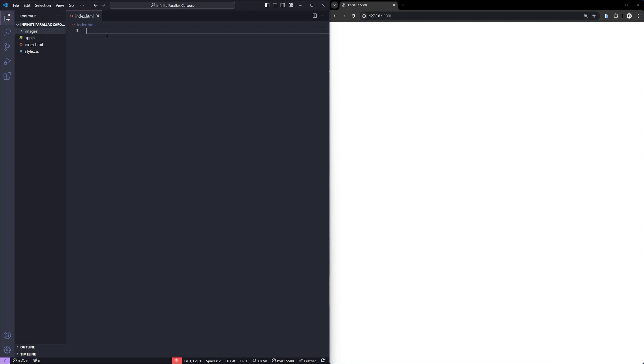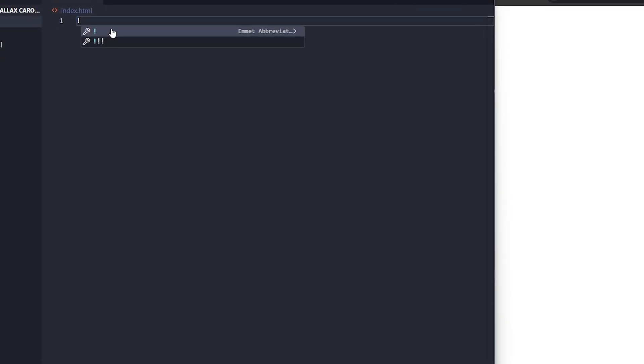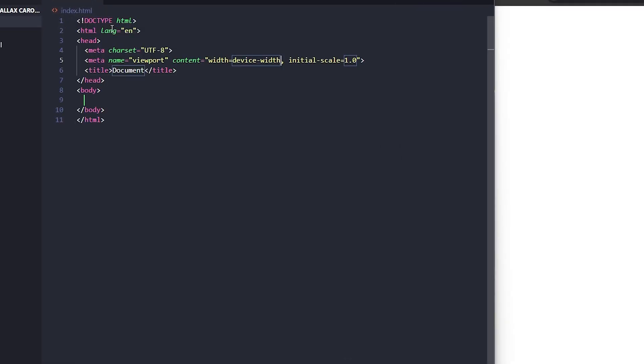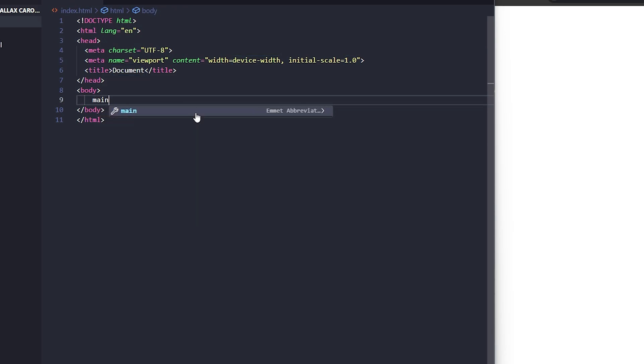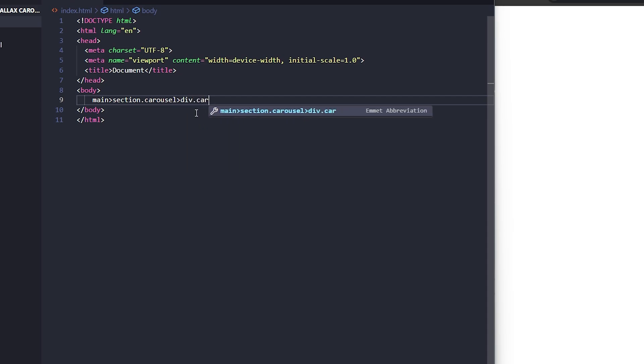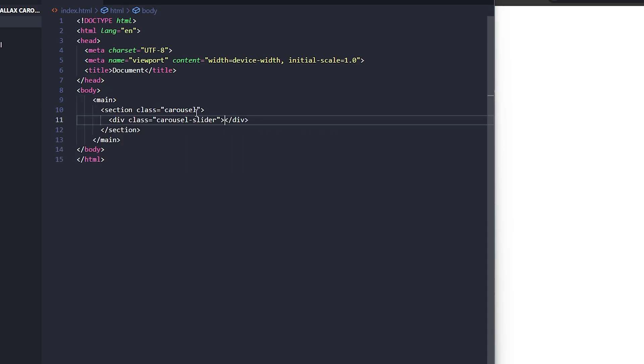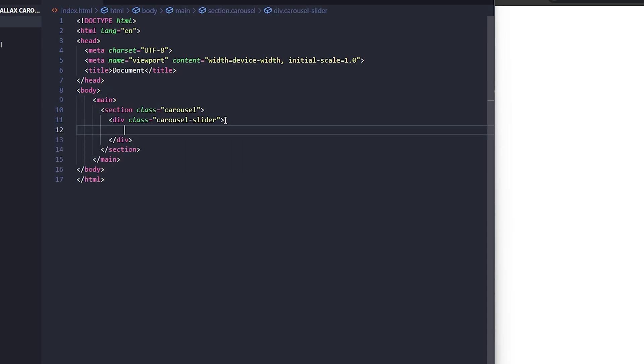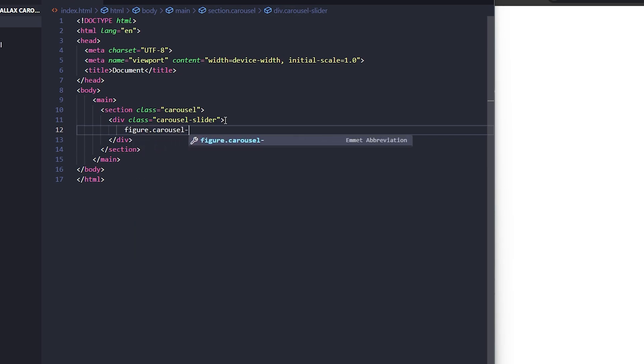Now, I'll start by adding some boilerplate to our HTML. Inside the main tag, I'm adding a section tag with a class called carousel. Inside this, I'm adding a div with a class called carousel slider. Next, let's add the images. For this, I'll be using a figure tag with a class called carousel slide.